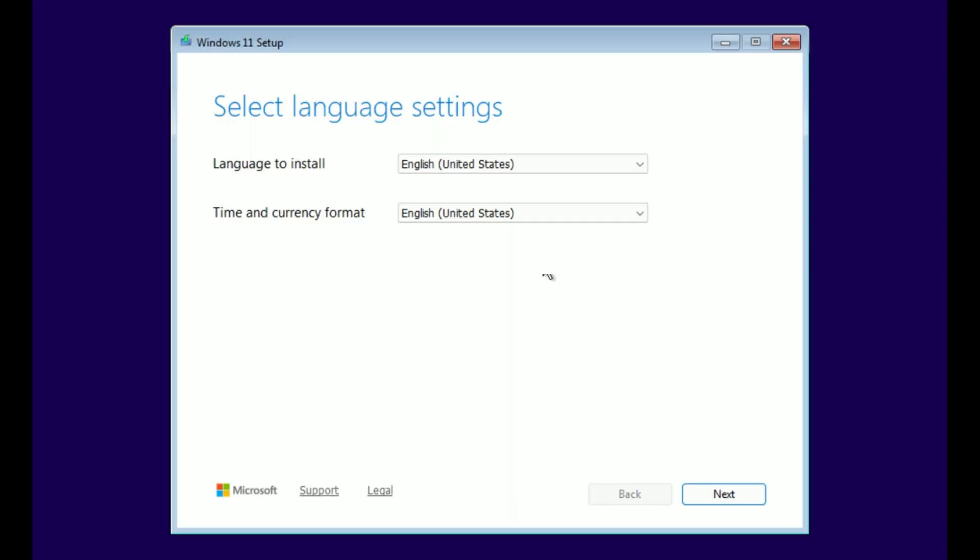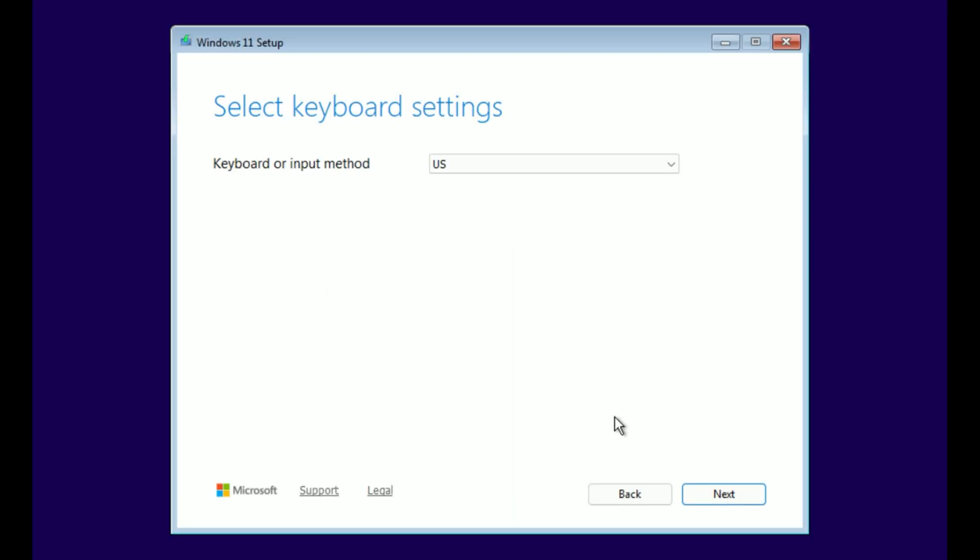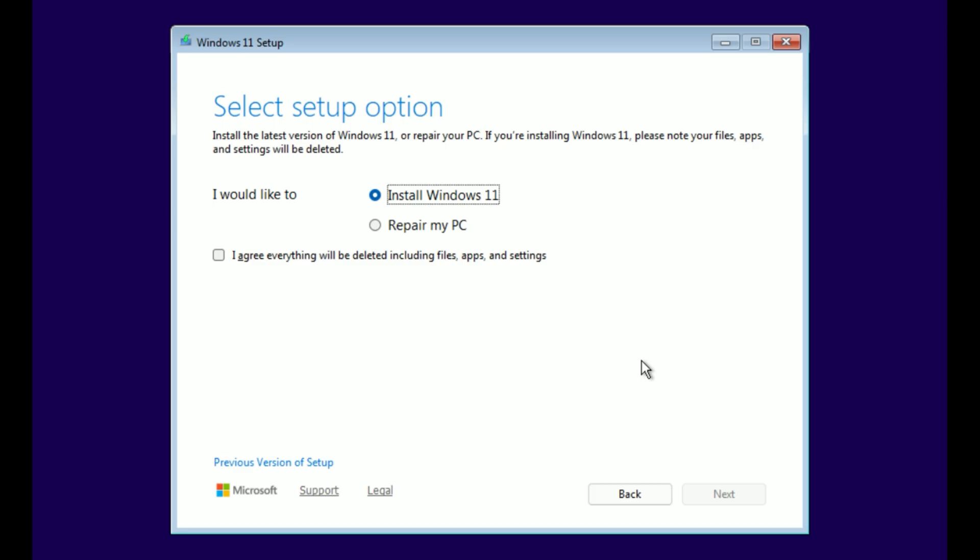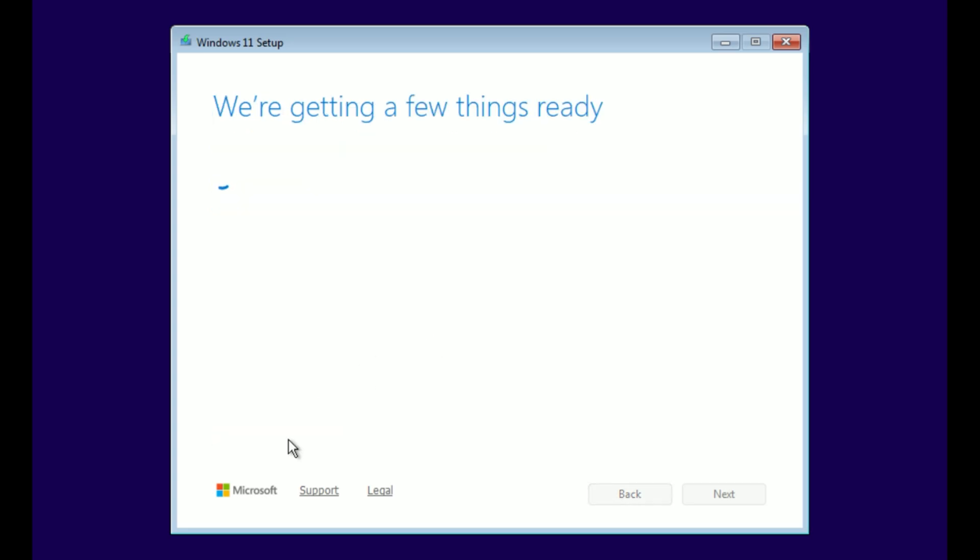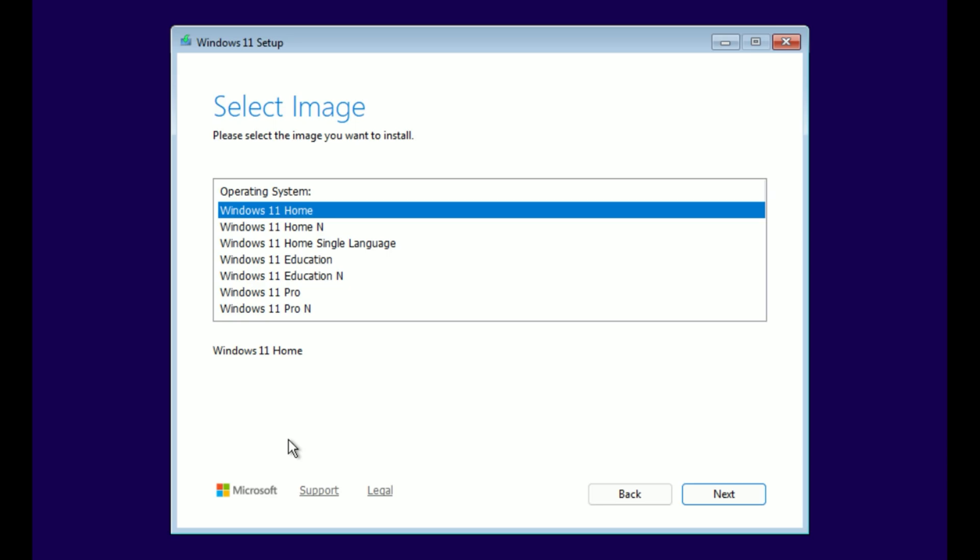Windows setup loads. Confirm your language, time format, and keyboard, then click Next. Click Install Now. If prompted for a product key, choose I do not have a product key. We can activate later.